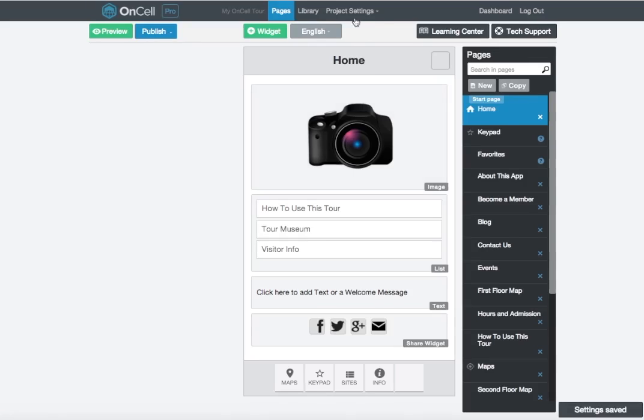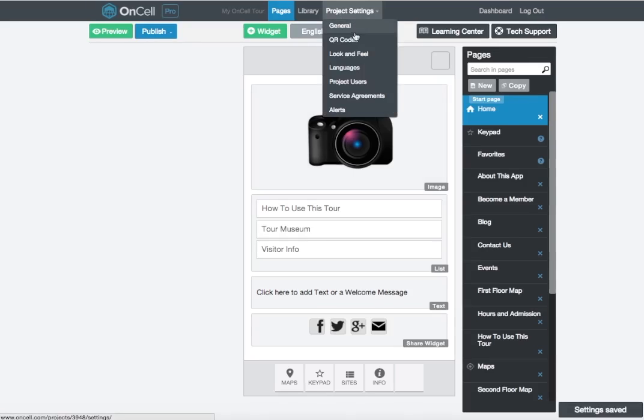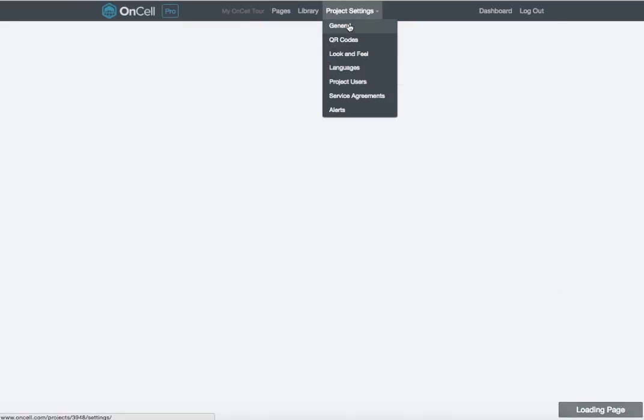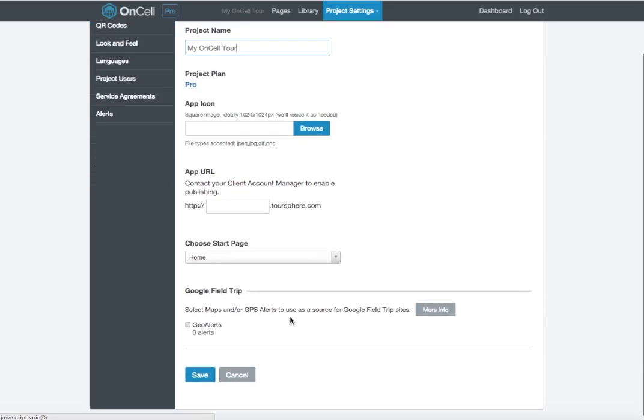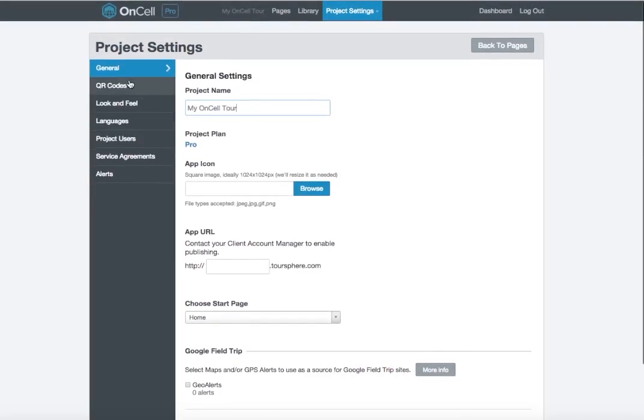Before you publish your project to live, you'll want to go under Project Settings in the upper bar of the project window. Under General Settings, you can change your project name, upload an app icon, change your app URL. This is the URL in which your visitors will enter to find your app. You'll also choose the Start page, which is the home page of your app.